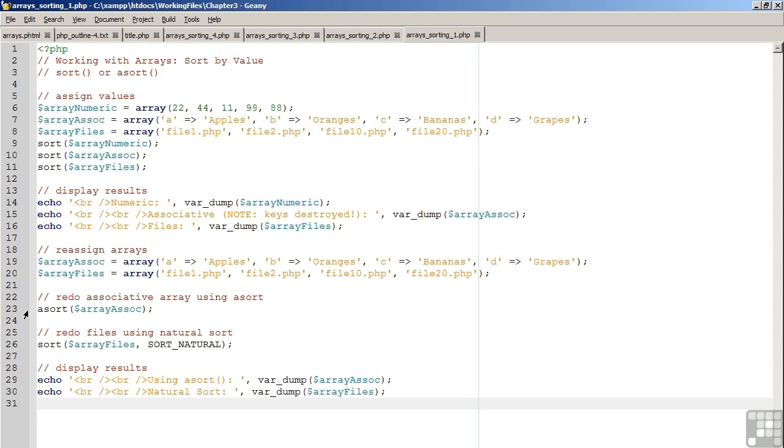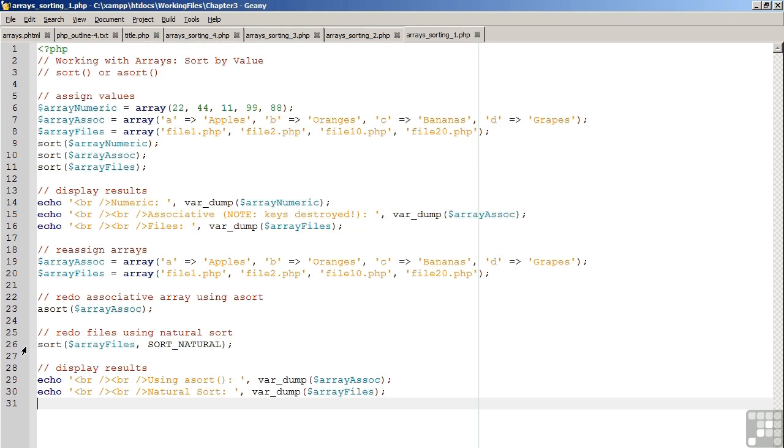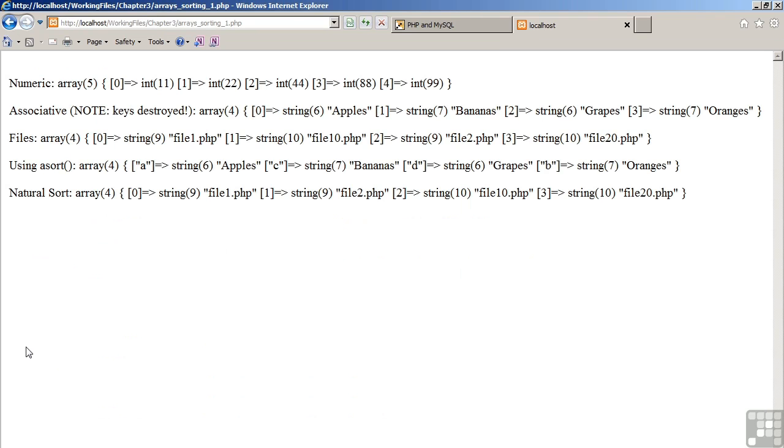The difference between sort and asort is that asort will maintain the association between the keys and the values, whereas the sort function will reset the keys into a numeric array. On line 26, we used the sort function with the array files. However, we introduced a flag. The flag is sort_natural. The product then will be what is called a natural sort. So let's now have a look at the result.